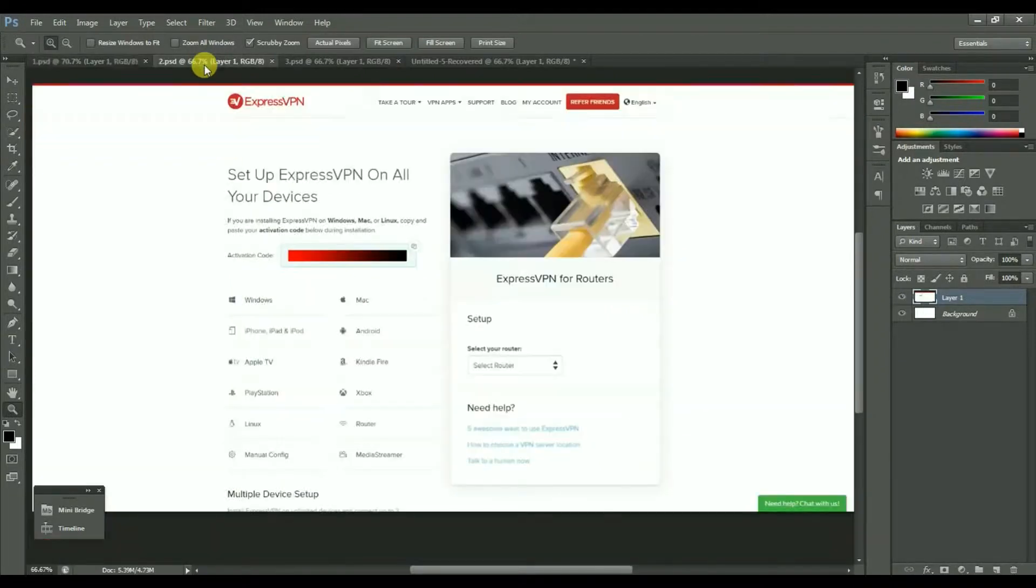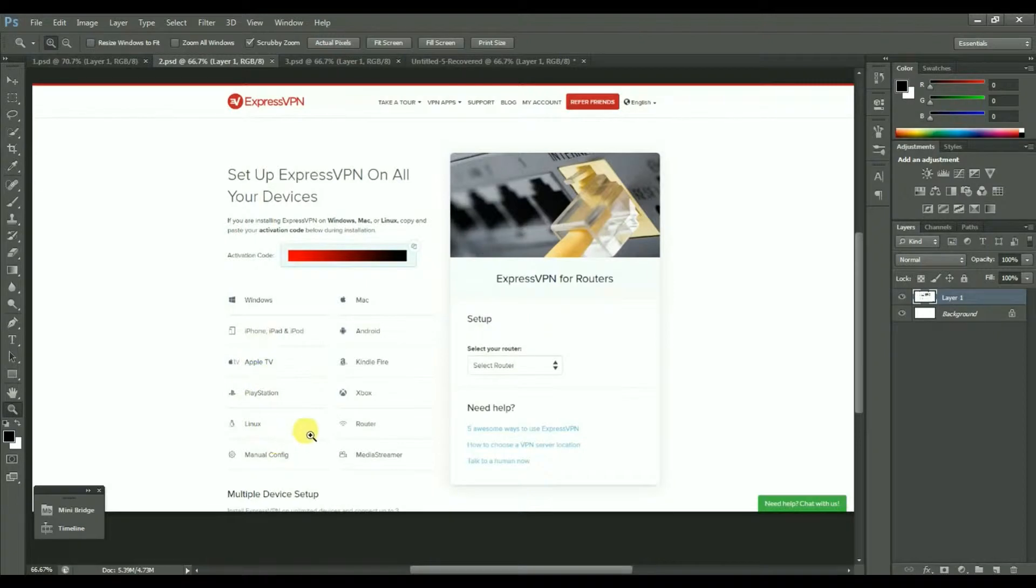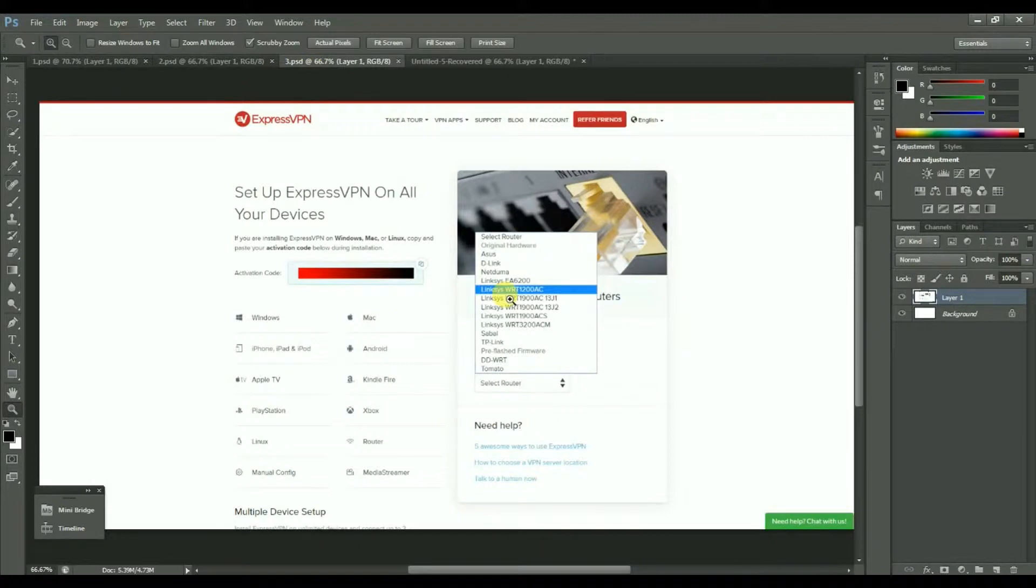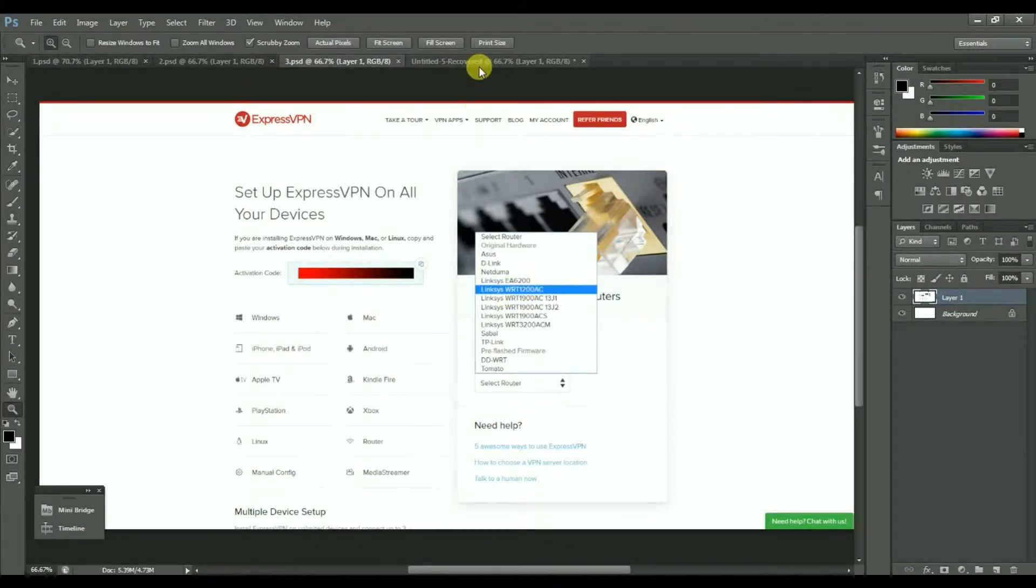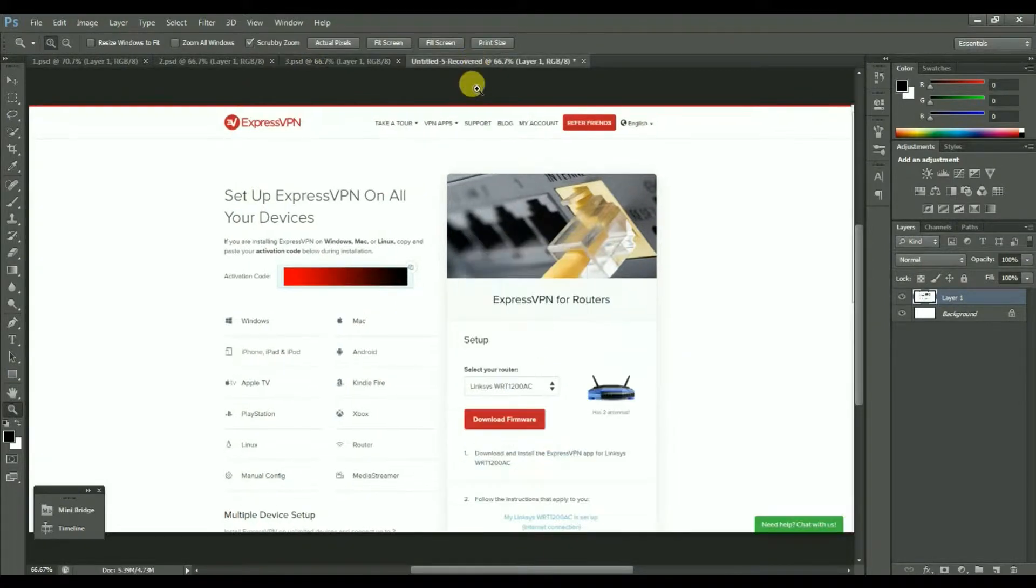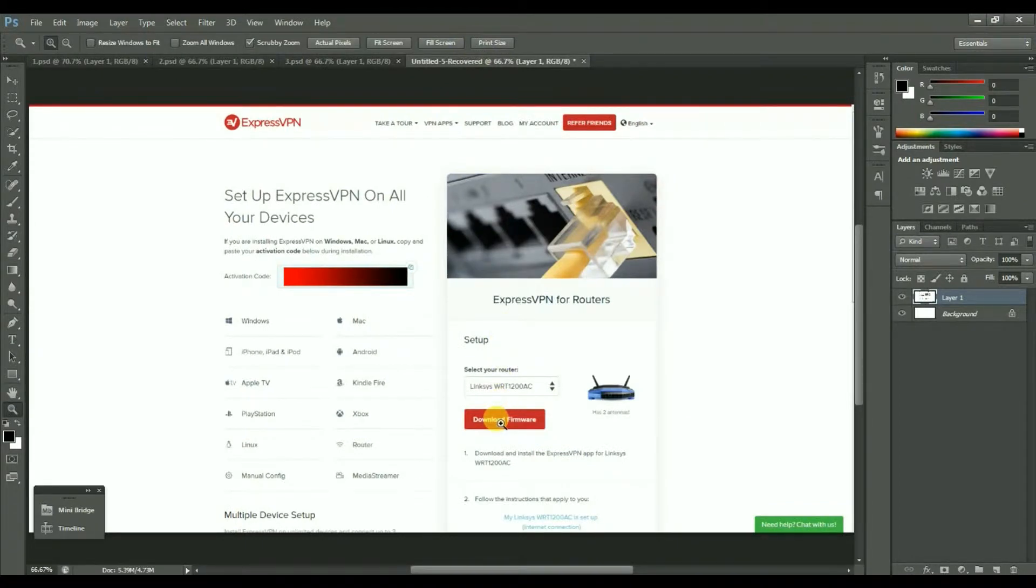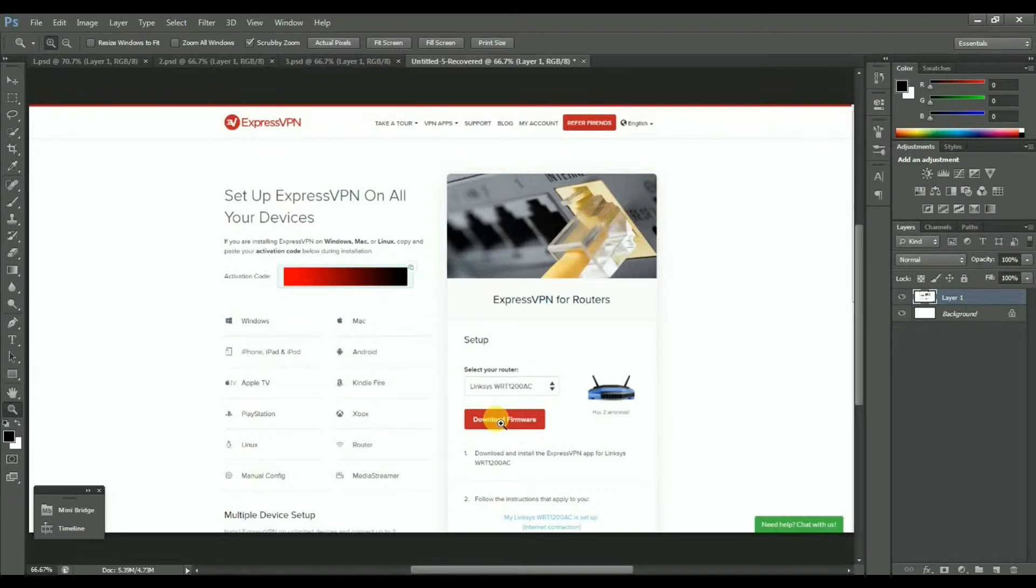Then you'll be presented with a selection of devices. Choose Router, and on the right hand side choose the Linksys WRT1200AC. You'll have a download button for the firmware which is the actual software that's going to be put onto the router from ExpressVPN, and you'll also have the activation code.